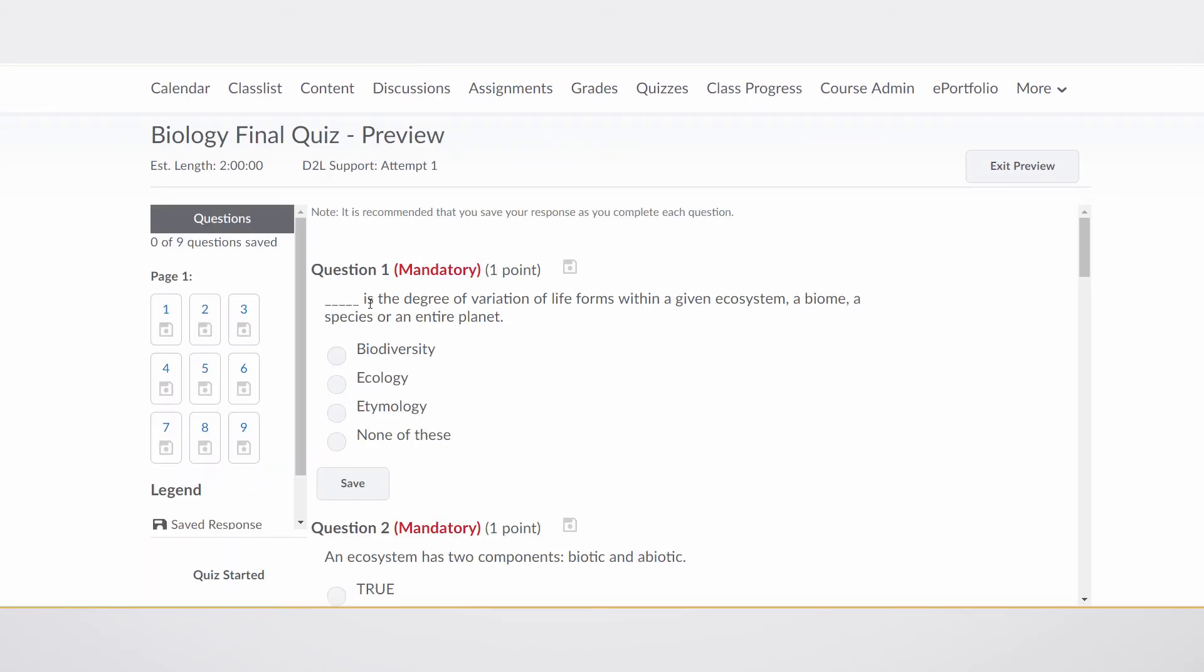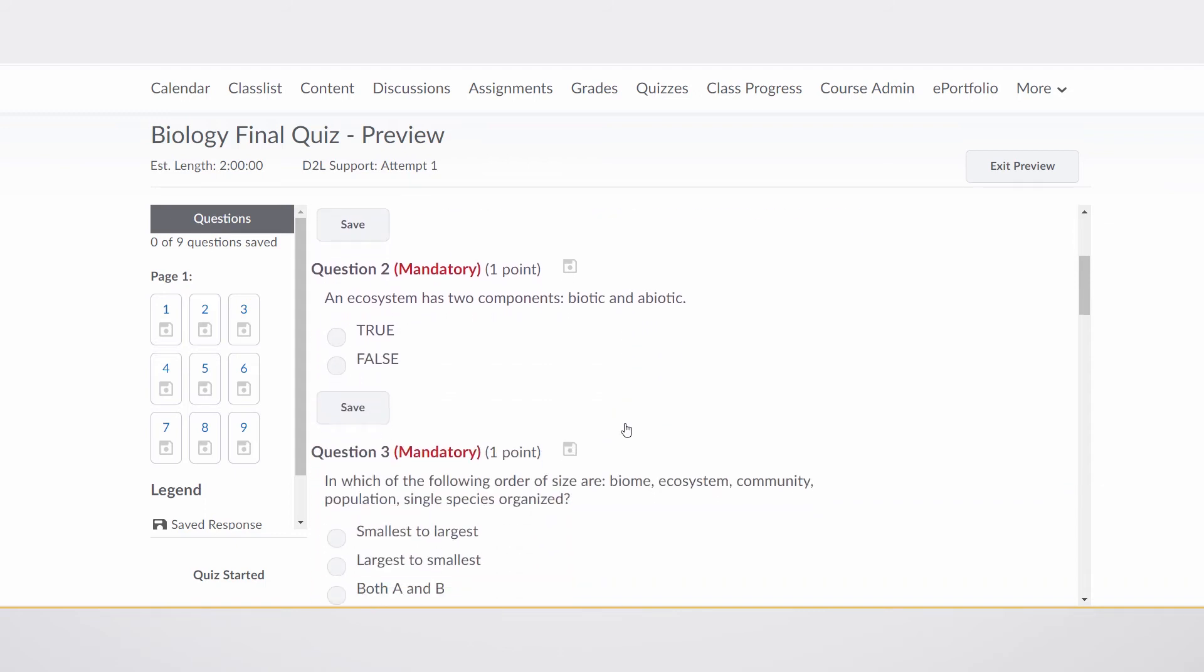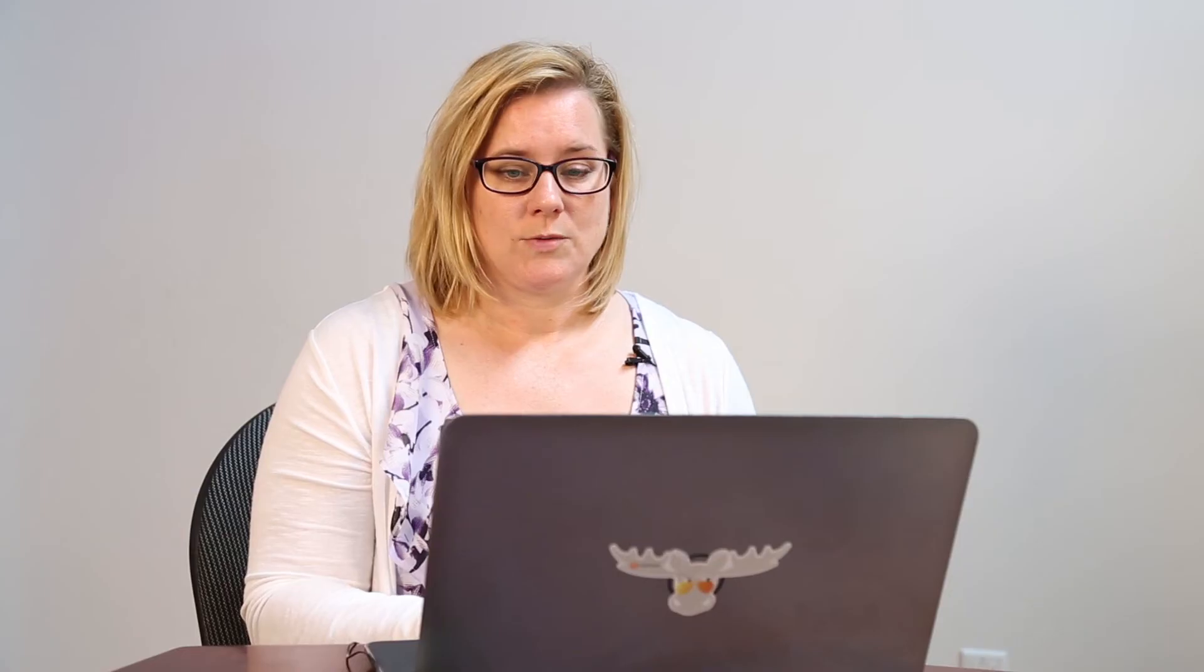And you can see that they see them in the same order that we saw them in the question library part of the quiz. So now, let me show you this new feature.